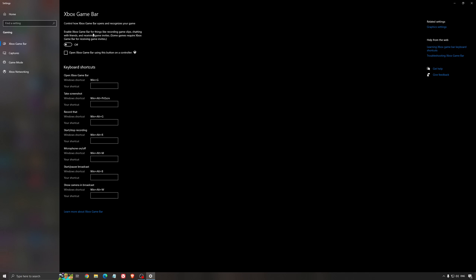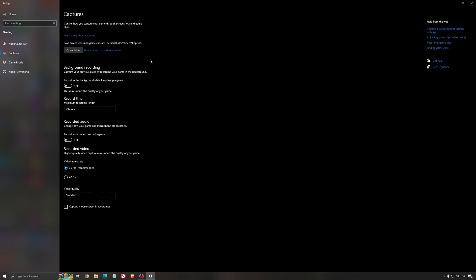For the Xbox Game Bar, I still recommend to deactivate this one — it causes stuttering and crashing in some games, so I'm not a huge fan of it. And for the capture, make sure that background recording is off, and also that recorded audio is off.